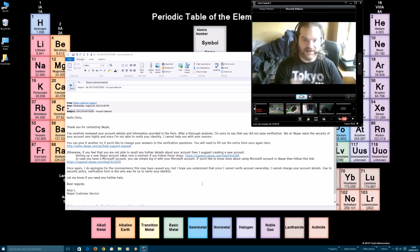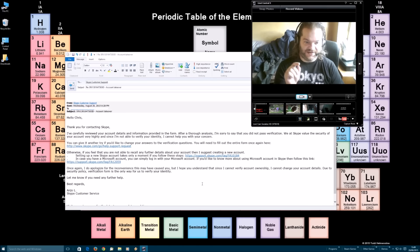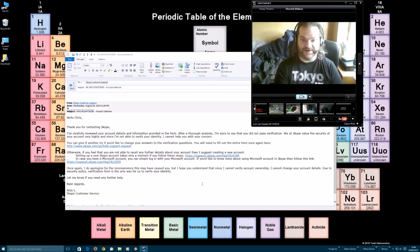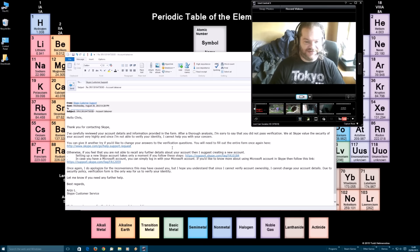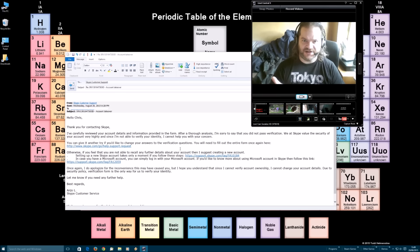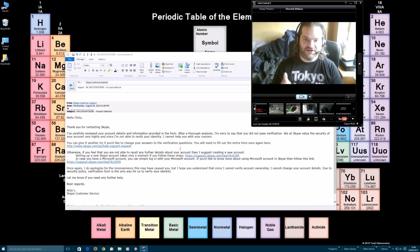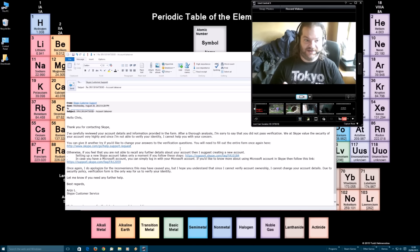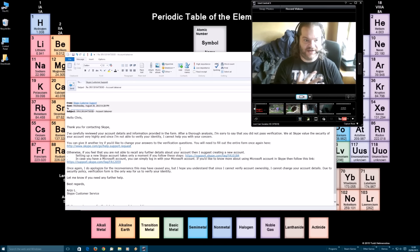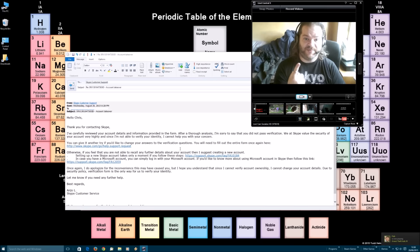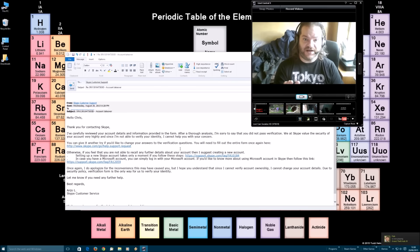And any cunt can come along, steal your Skype account, and they will not lift a finger to do anything about it. Now, they say then that you can give it another try if you would like to change your answers to the verification questions. I can't change the answers, because the answers I put in were right. Things like name the first five people on your account. I named the first five. That can't change.